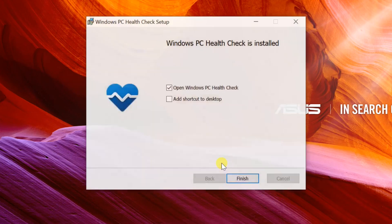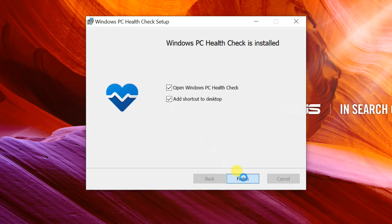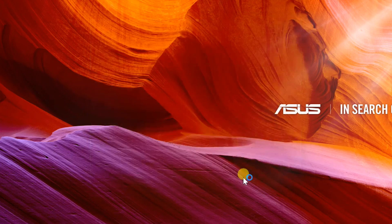Once that is done, check the option to Open Windows PC Health Check. If you'd like a shortcut on the desktop, tick the Add shortcut to desktop checkbox, and click Finish.